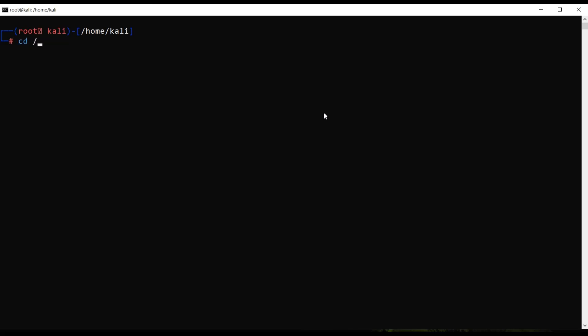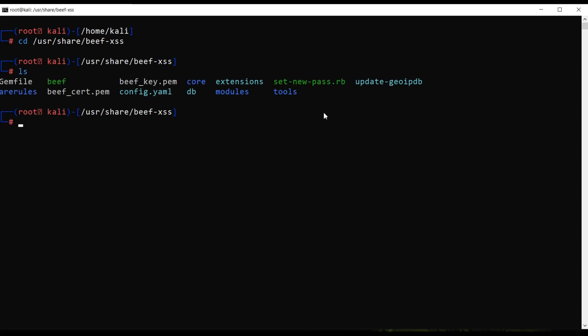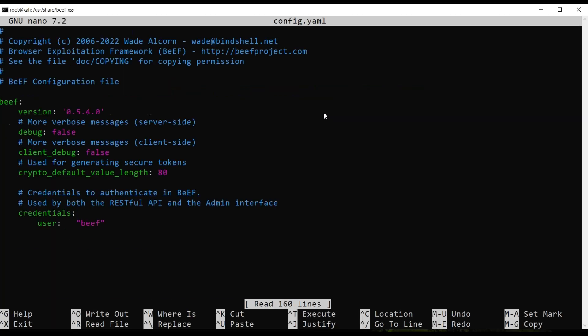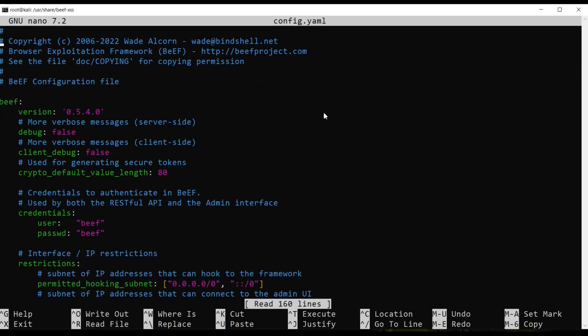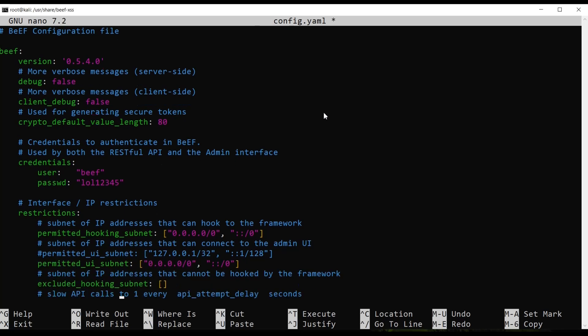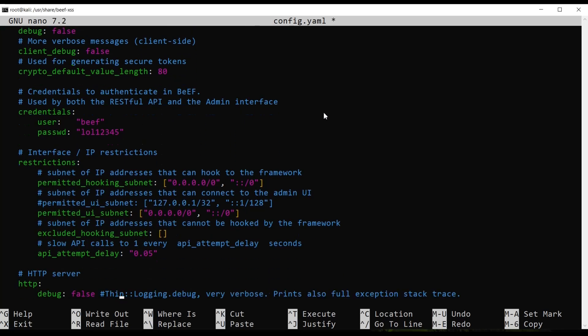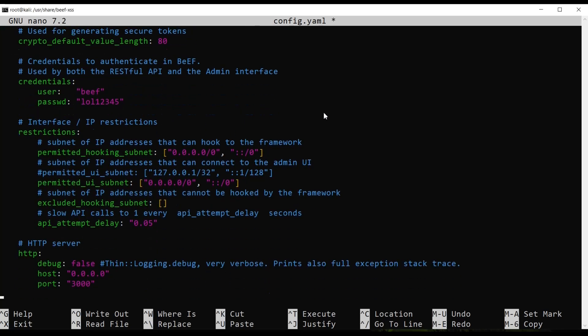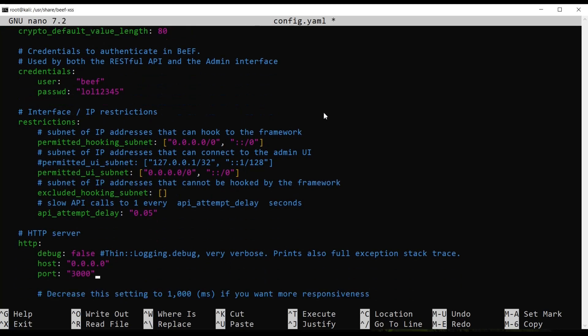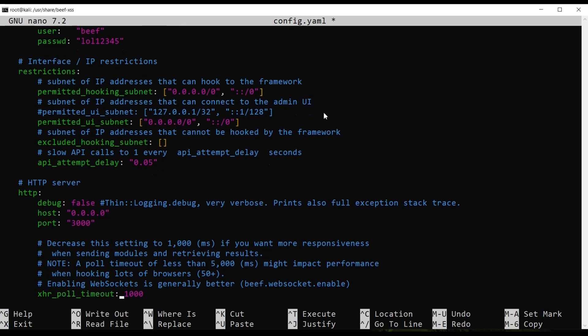After the installation is finished of the Apache 2 and beef XSS we will configure the beef XSS to go over the cloud, like the outbound. So we are going to go to cd user share beef XSS. We are going to list the directory. We are going to nano to the config yaml file. Here we can also configure a password that we need to log in. So I'm going to make it to just easy, beef 1, 2, 3, 4, 5. You guys can make a better password. You can leave the host here.